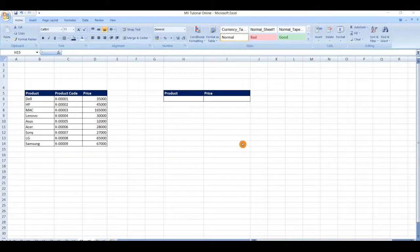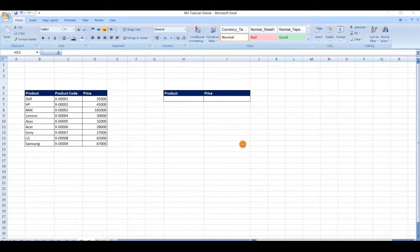Hello friends, welcome to my channel. In this video we are going to see how to use the VLOOKUP function in Microsoft Excel. VLOOKUP is one of the most powerful lookup functions in Microsoft Excel.